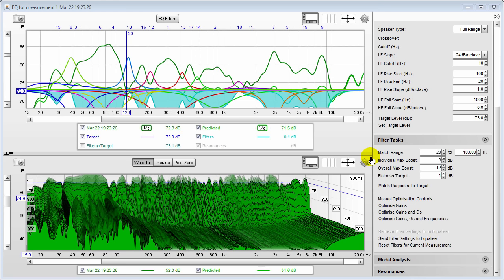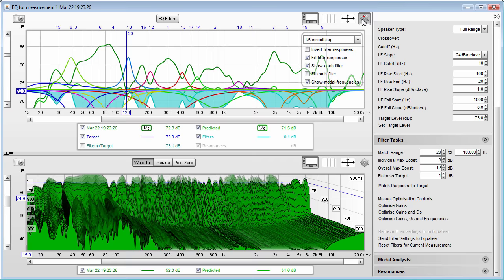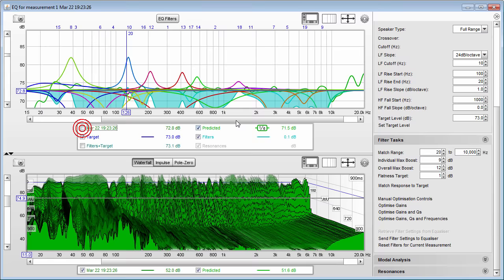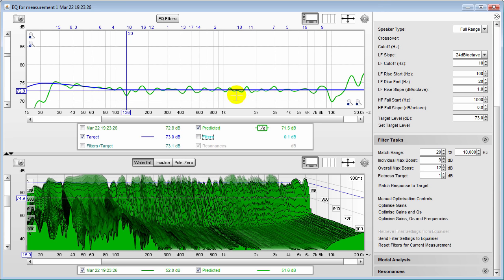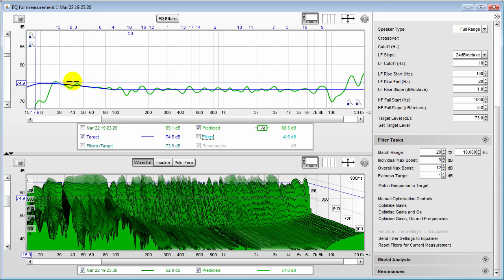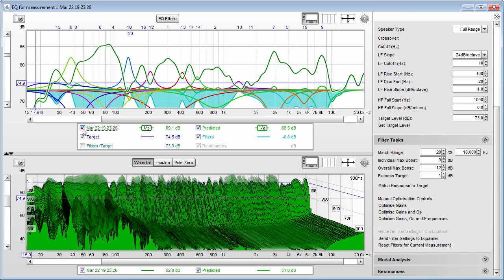I have created my filters for the left channel. Yours may not look like this — make sure you check the filters and invert them to see what's actually happening because we're doing a lot of cuts. This is the predicted response — what it thinks the measurement will look like when using these correction filters. These are the filters it's creating, and this is the actual measurement.